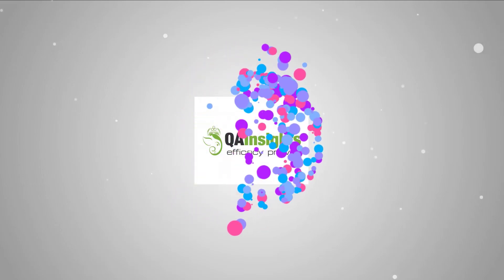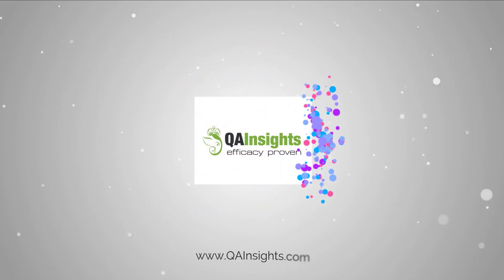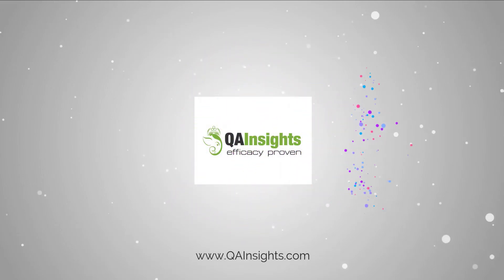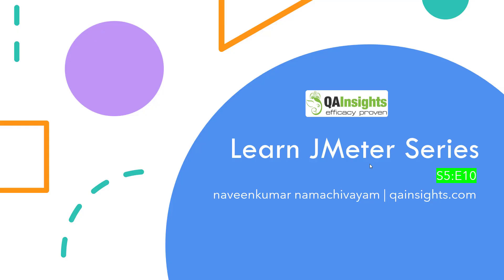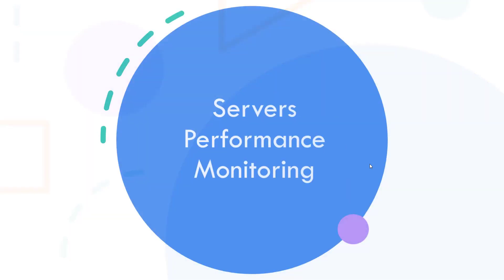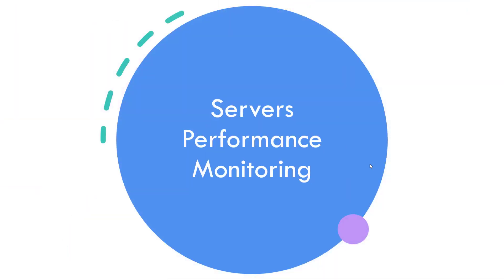If you like my videos, please subscribe to QA Insights channel. Welcome to Learn JMeter series. In this season 5 episode 10, we are going to see about server performance monitoring in JMeter.